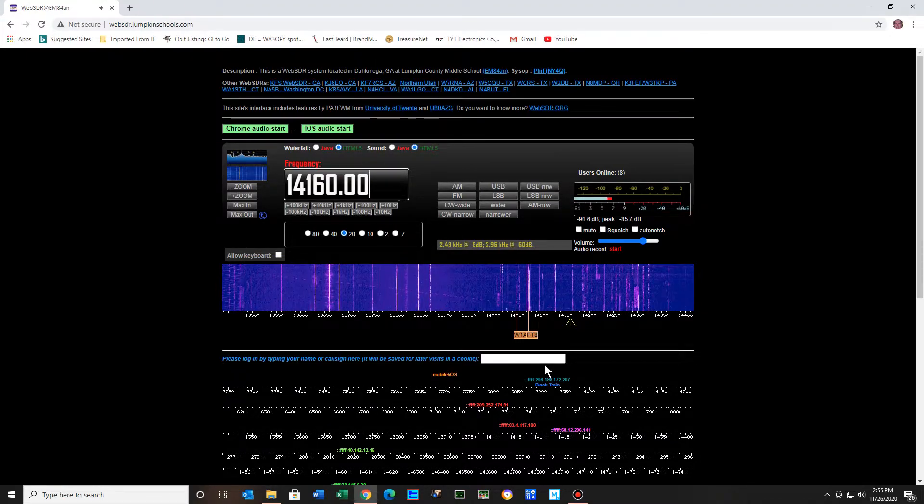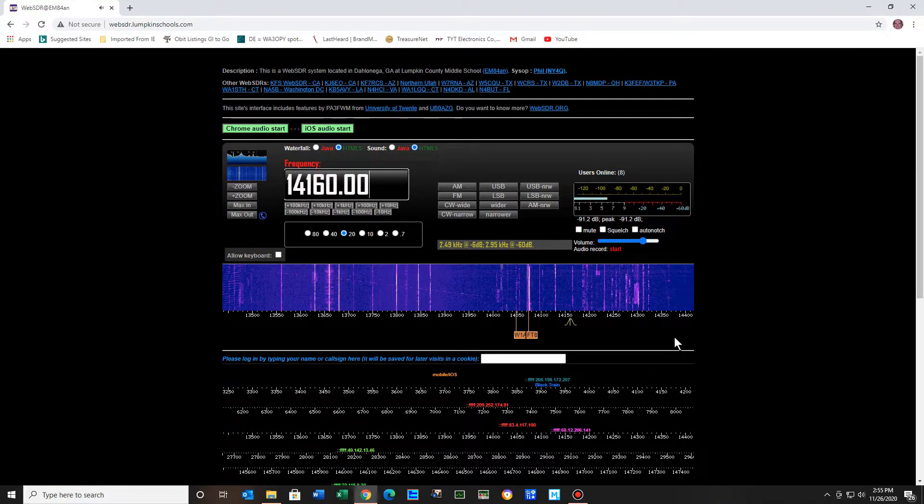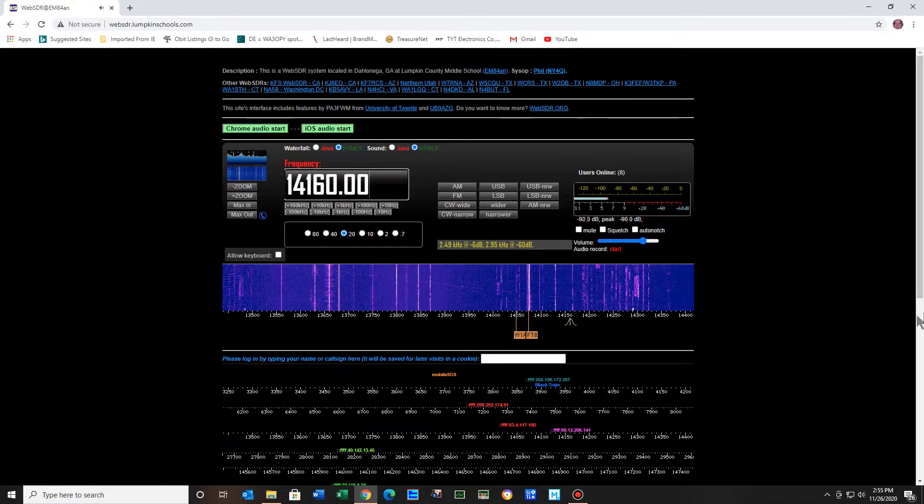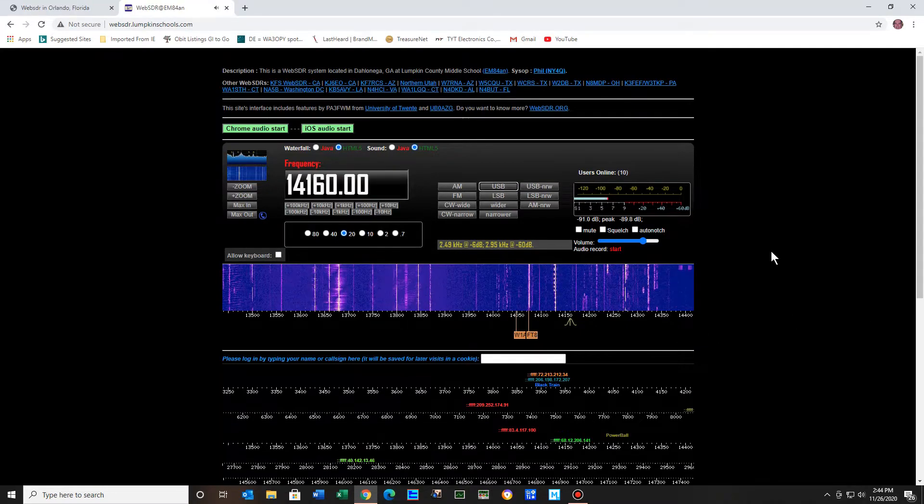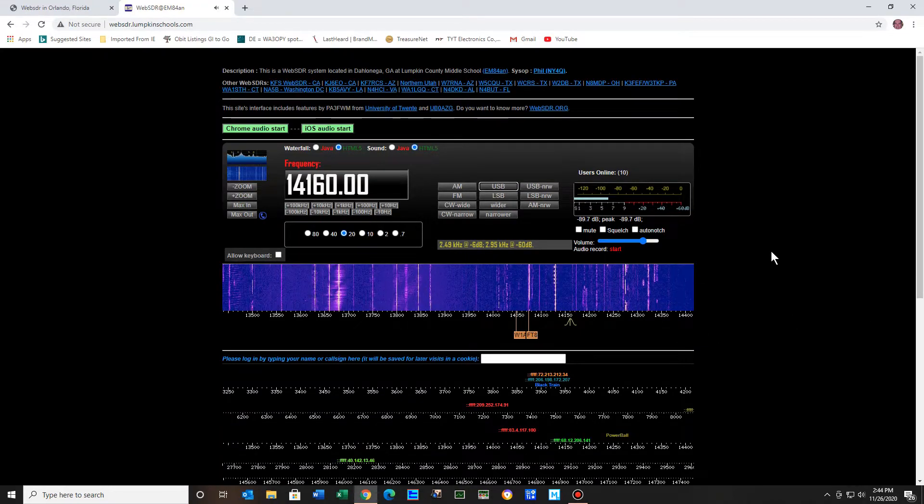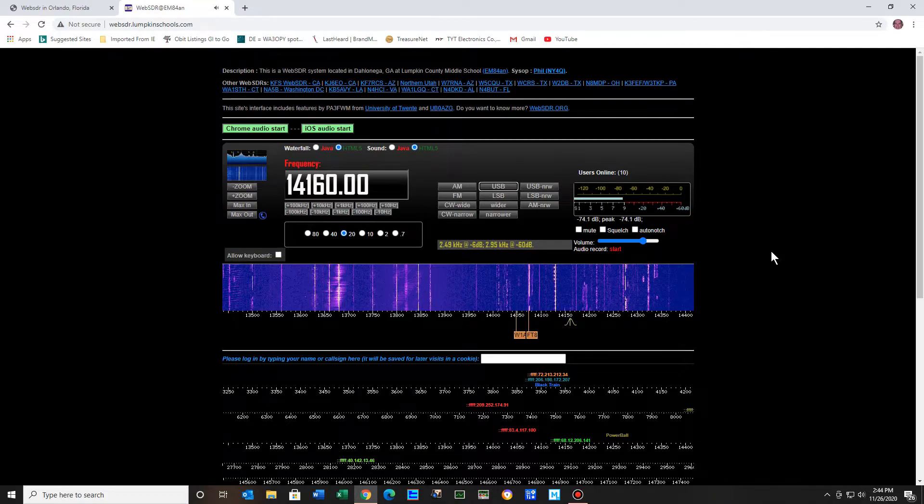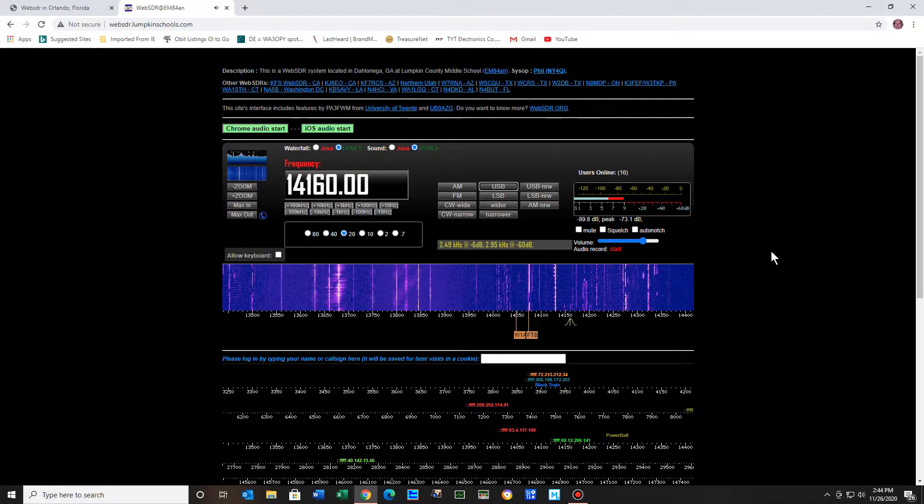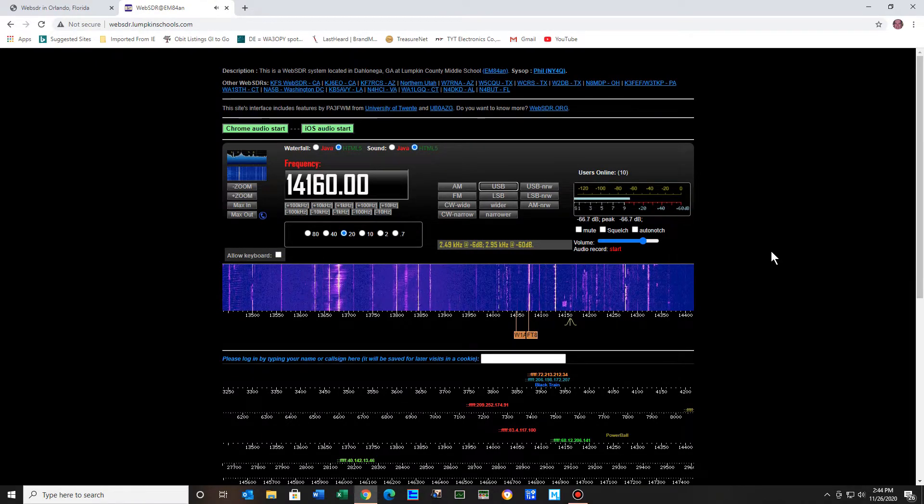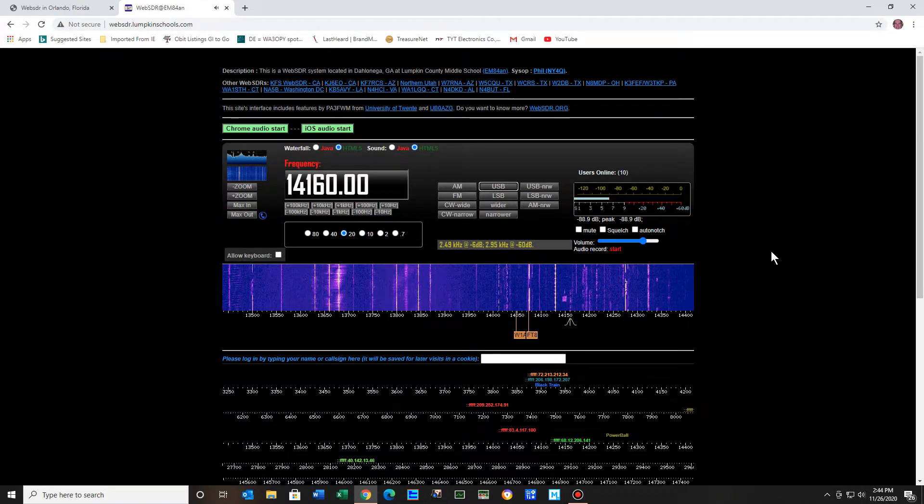So let's go transmit and see what happens. Is this frequency in use? Is this frequency in use? This is WB5YBZ.